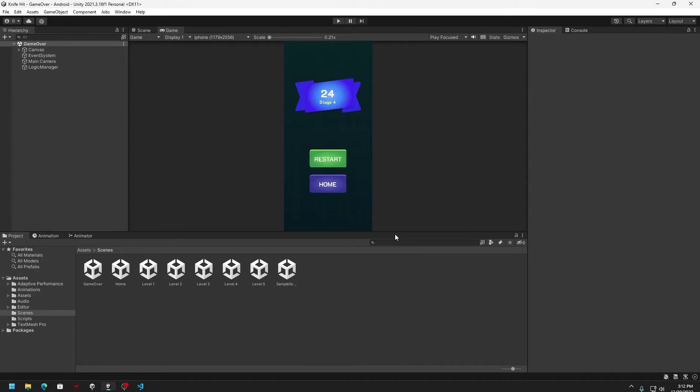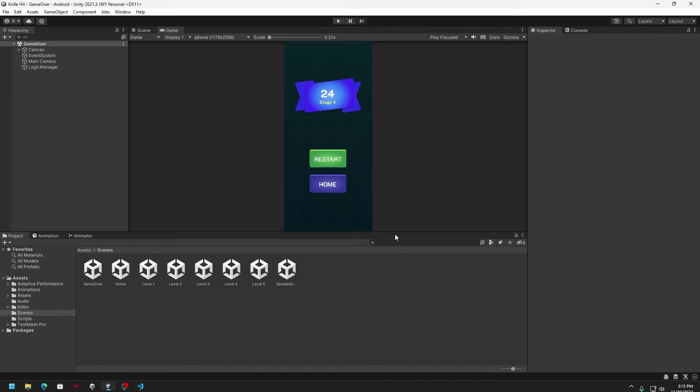Well, this is going to be a beginner friendly tutorial. That means if you are new to Unity that is fine. You can just follow me along and then you can get the problem fixed.